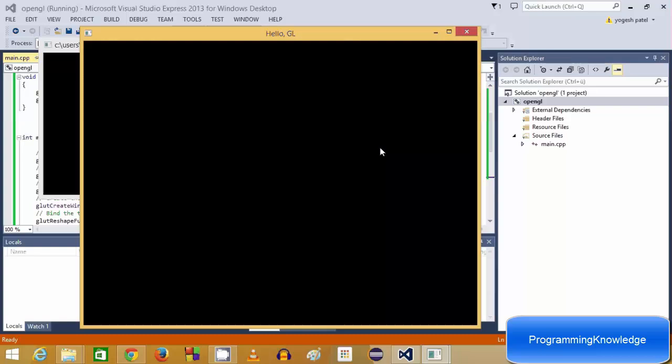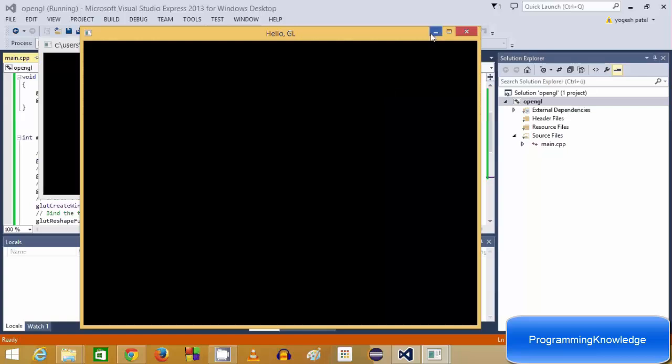The purpose of this video was to show you how to set up OpenGL libraries with your Visual Studio IDE. I hope you enjoyed this video — please like, comment, and subscribe. Bye for now.